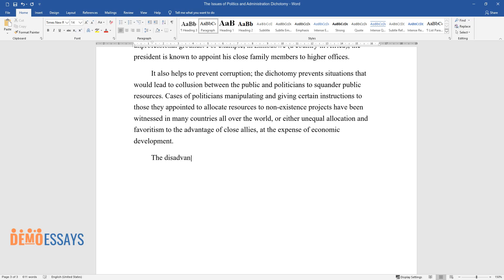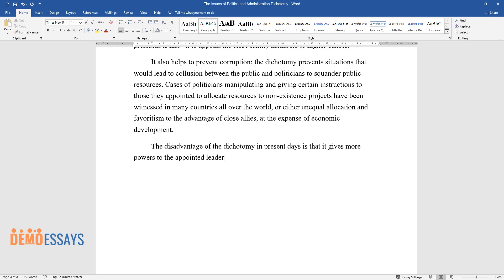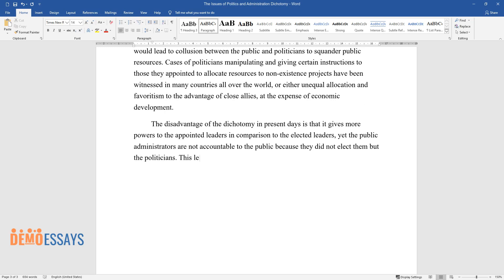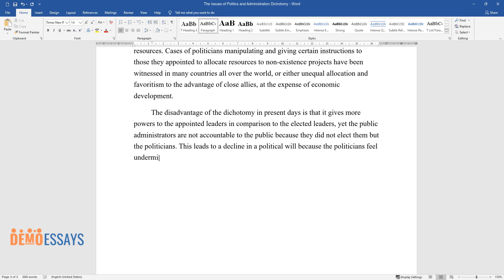The disadvantage of the dichotomy in present days is that it gives more powers to the appointed leaders in comparison to the elected leaders, yet the public administrators are not accountable to the public because they did not elect them but the politicians. This leads to a decline in political will because the politicians feel undermined, which leads to a decline in reforms, especially in developing countries.